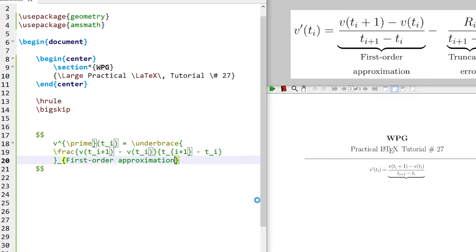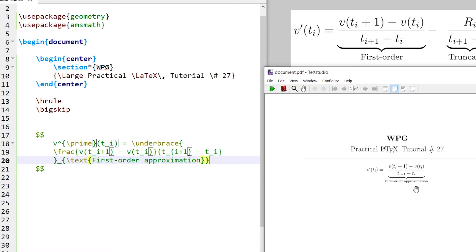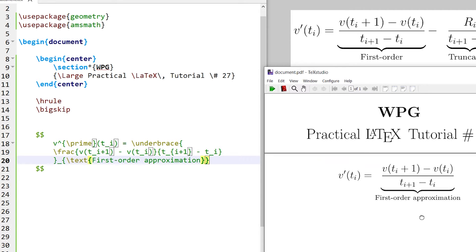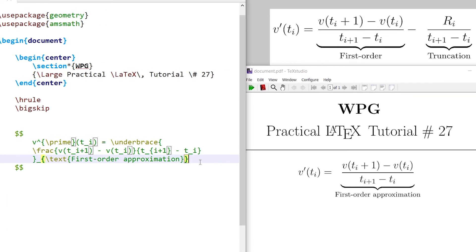Write 'approximation' — the text is coming here, write it in the text command. Now it is coming properly. Similarly, write the second fraction with a minus sign, and the second fraction also has an underbrace command with the text 'truncation'.